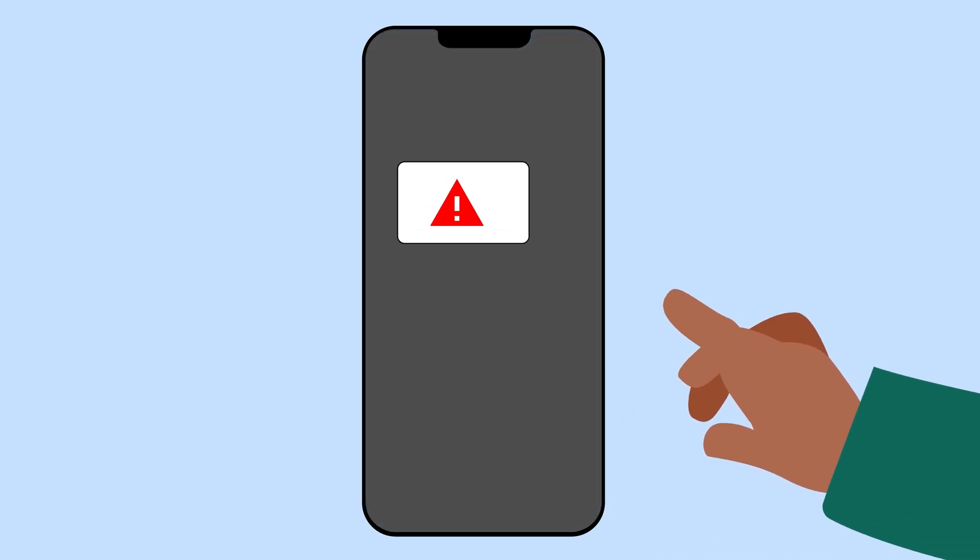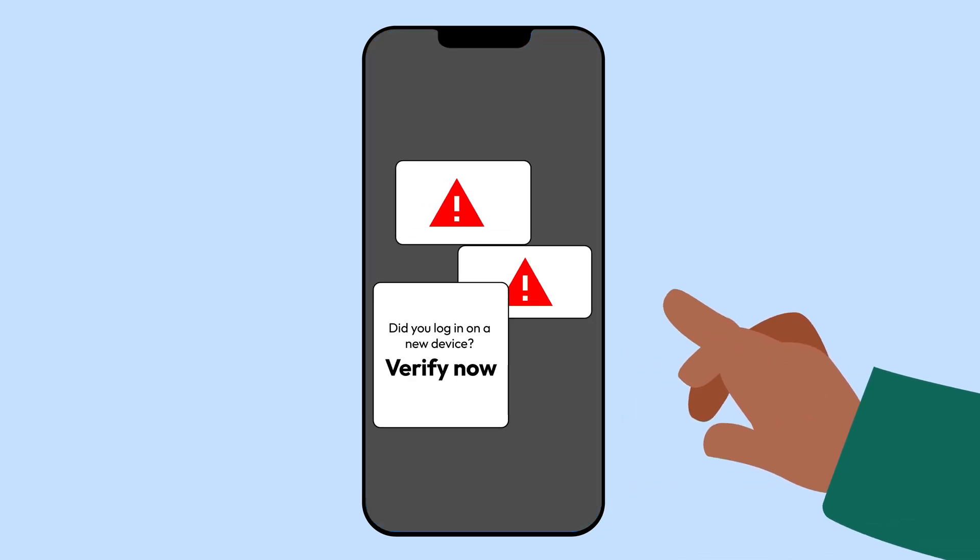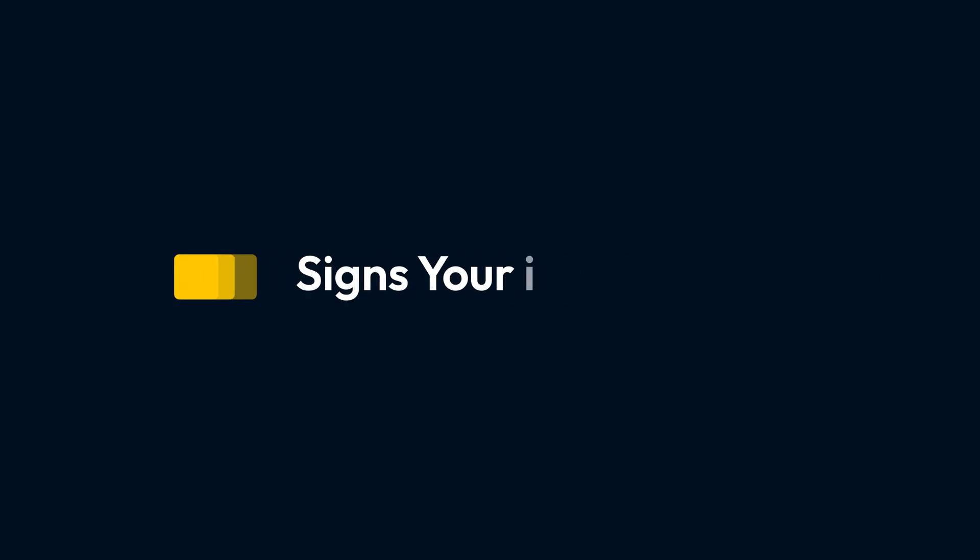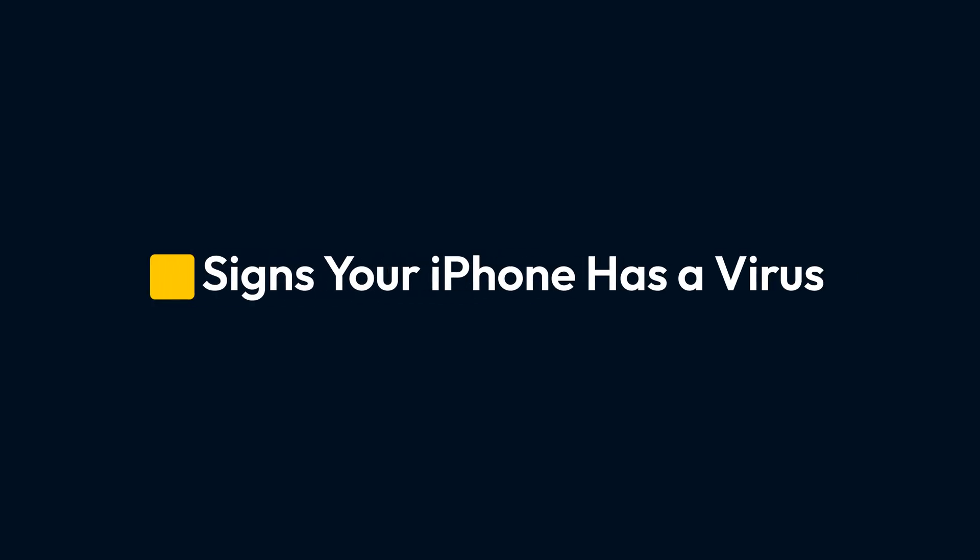While iPhone viruses are rare, they do happen. And if you're not careful, your device could be at risk. Here are some signs your iPhone might be infected.